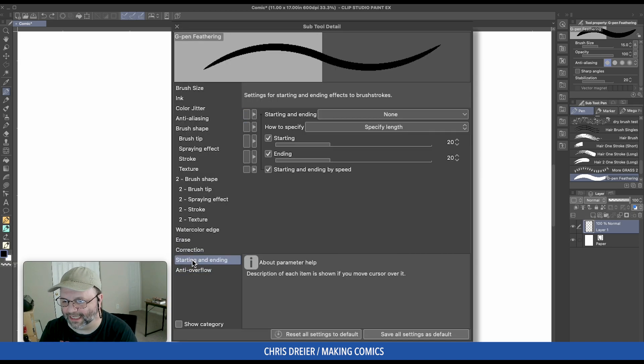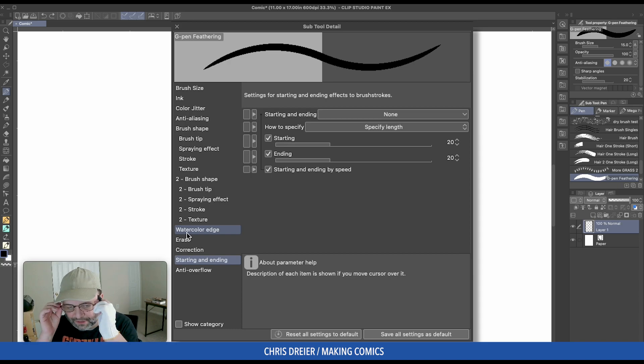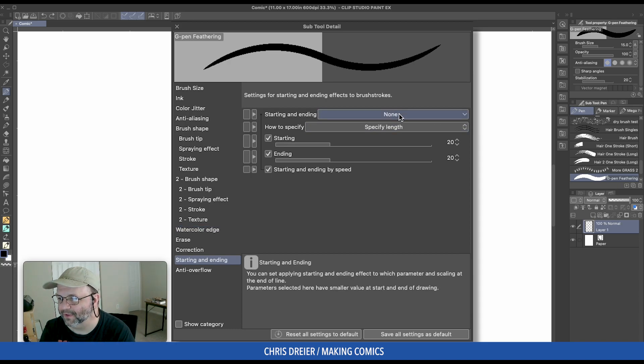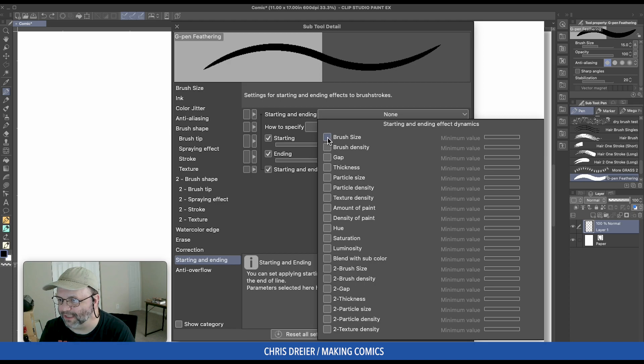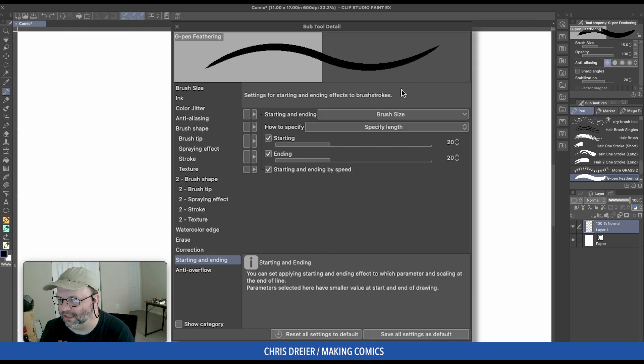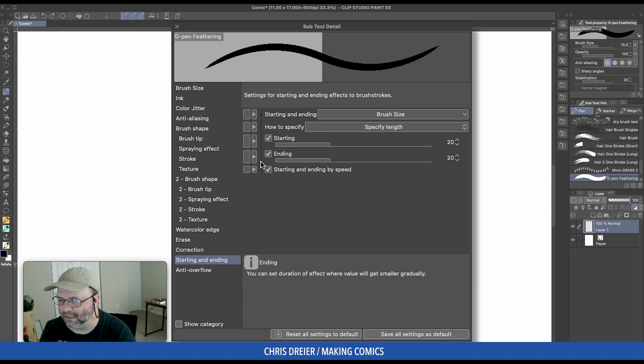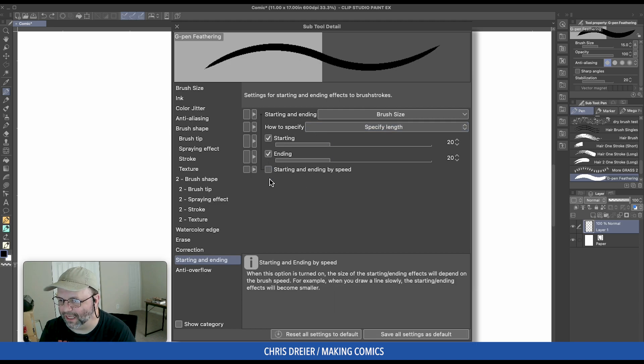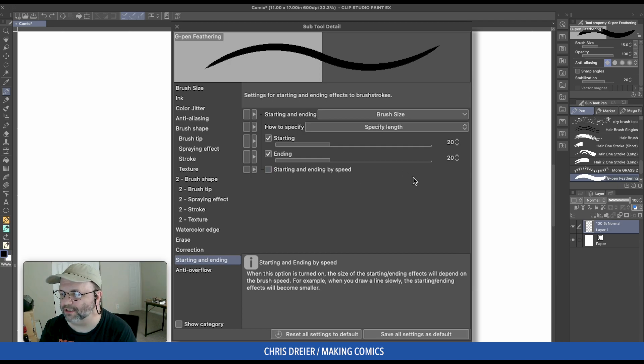And then Starting and Ending Points. This is where you really create that sharp feathering point. So I'm going to go to the None, but click the dropdown for Brush Size. Specify that's fine. I'm going to turn that off. Because the speed, starting and ending speed, won't matter with this brush.